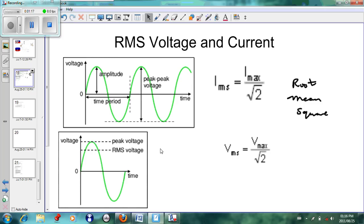When you say 240 volts AC, we are not saying that the maximum voltage in the alternating current is 240 volts. What we are saying is that if we have to understand that alternating voltage in terms of direct voltage, then it is like a 240-volt direct voltage. If you look at this graph, we see we have peak voltage and RMS voltage.